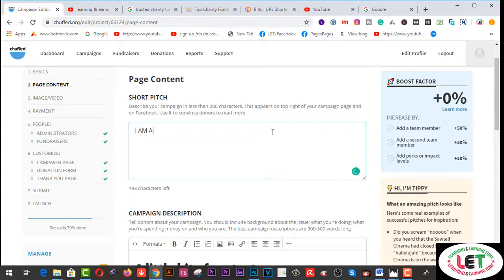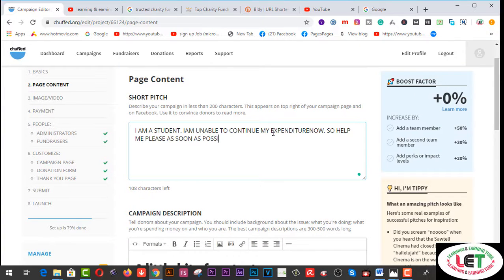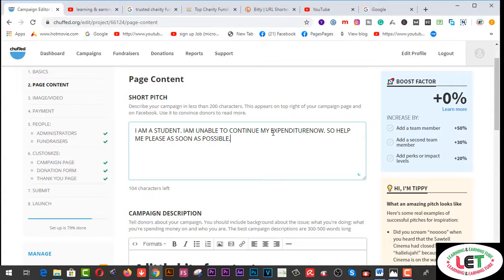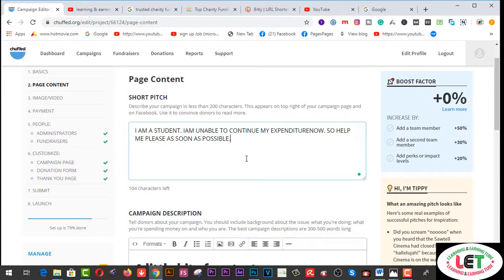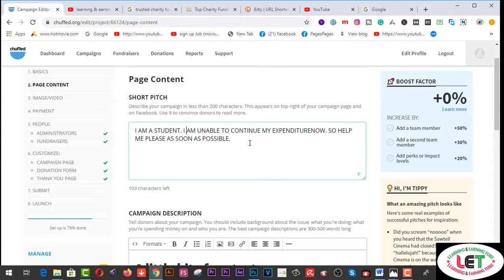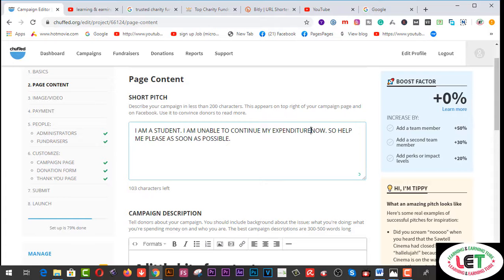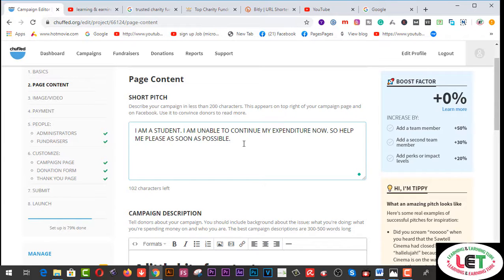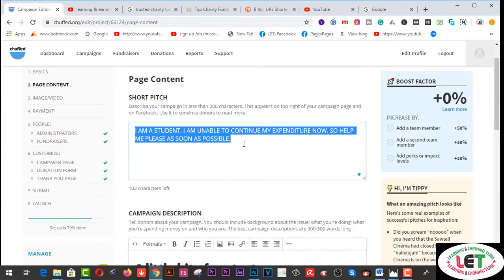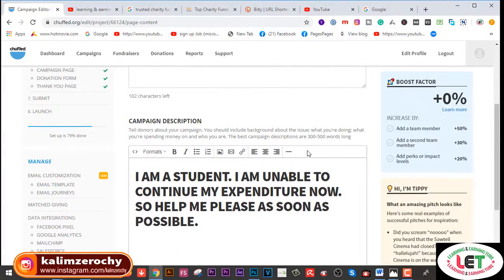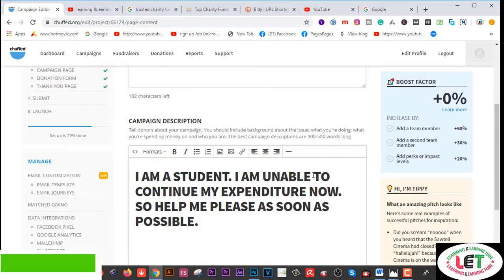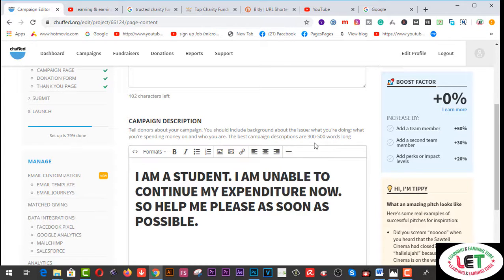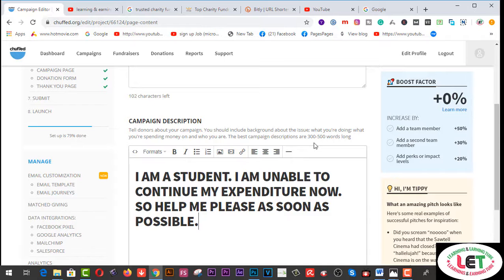I have written here: I am a student, I'm unable to continue my expenditure now, so help me please as soon as possible. So you have to write down according to your need or basic need, whatever you like, you have to write down 300 to 500 words.